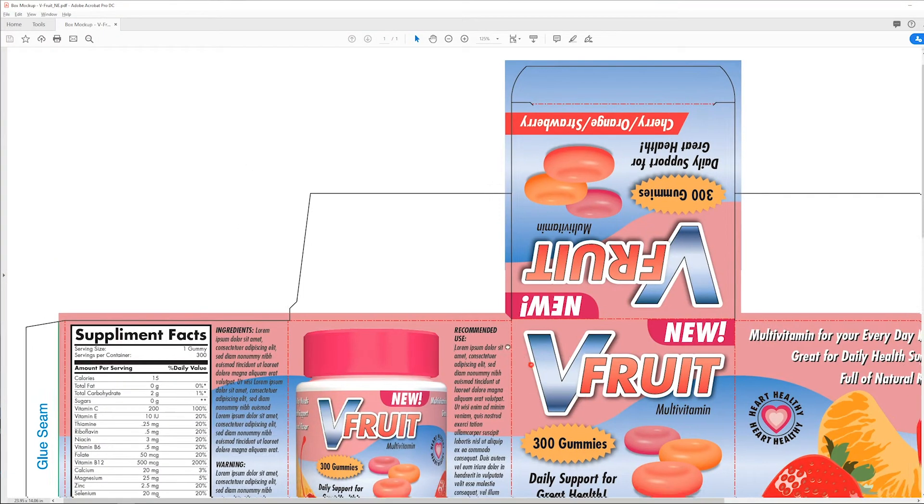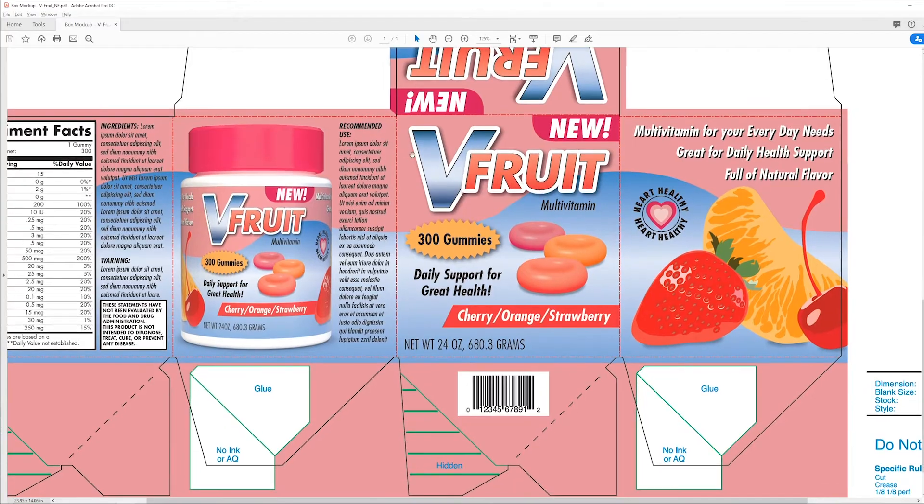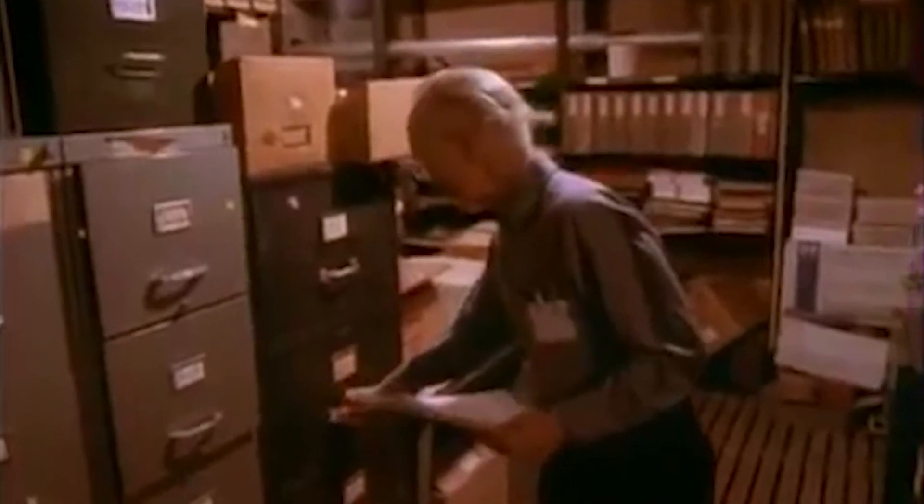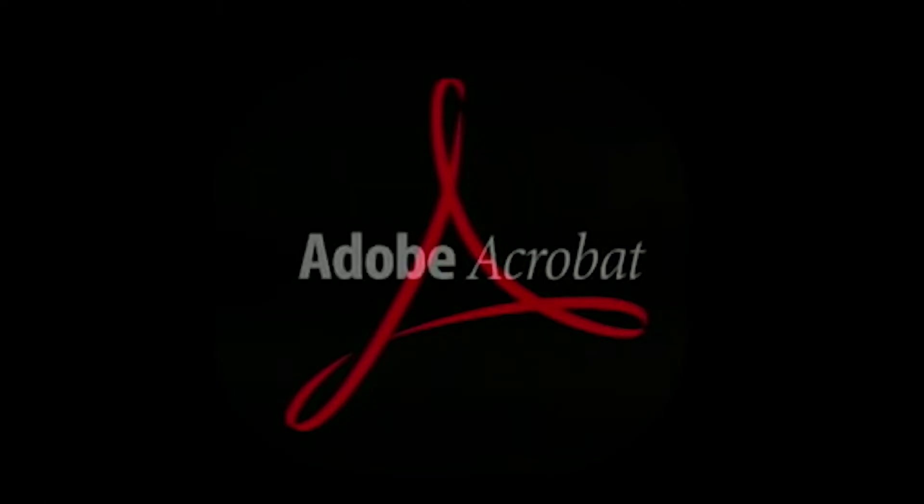If you have a print or packaging job you need to proof remotely, PDF files are the way to go. Adobe created the PDF, or portable document format, as a solution for saving and sharing documents in an office setting.